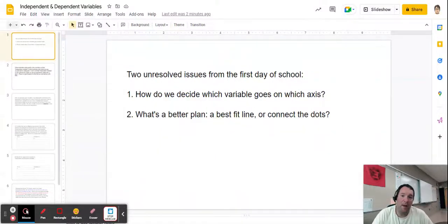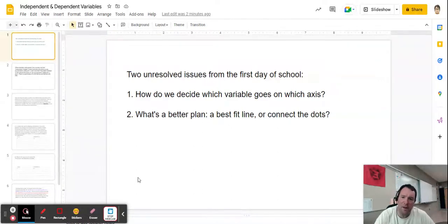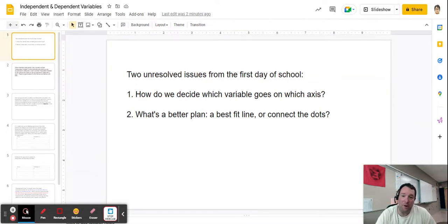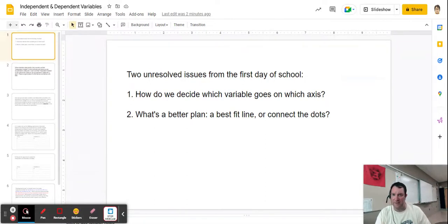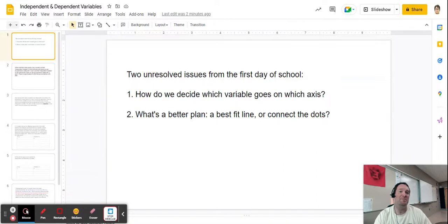Hey physics team, hope you're doing all right. I would like to talk with you today about a couple of issues that came up on the first day of school that we really never resolved, and I want us to do that right now. First thing: how do we decide which variable goes on which axis? That was a common question I asked of a lot of groups — like, why did you put time on this axis and the distance the car traveled on that axis?